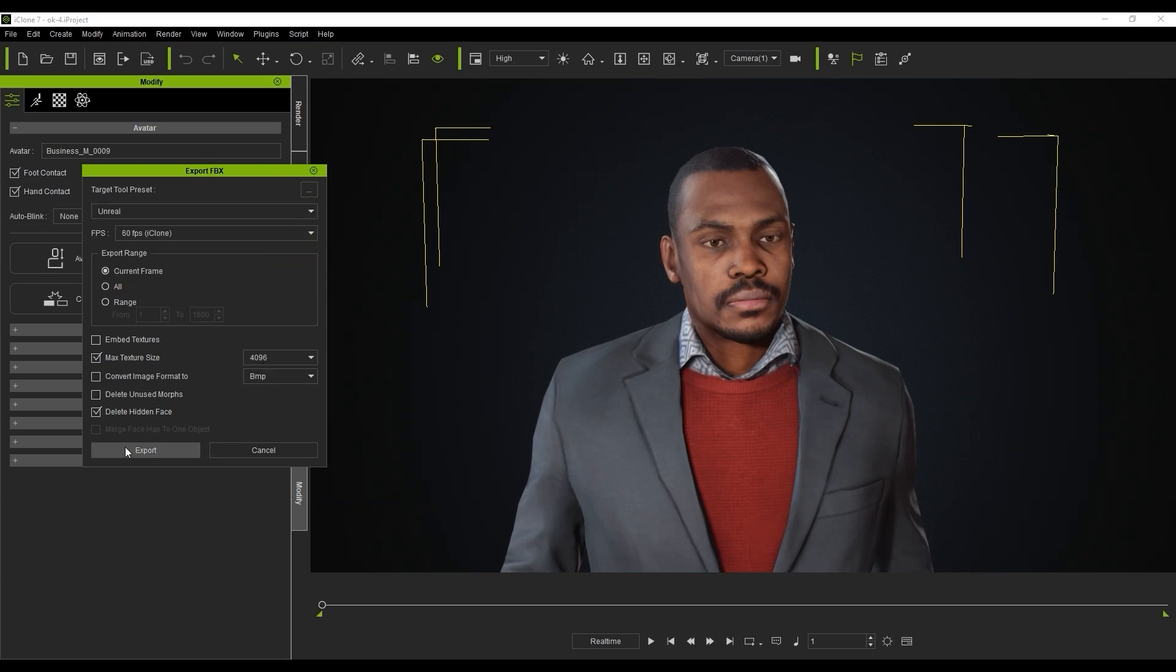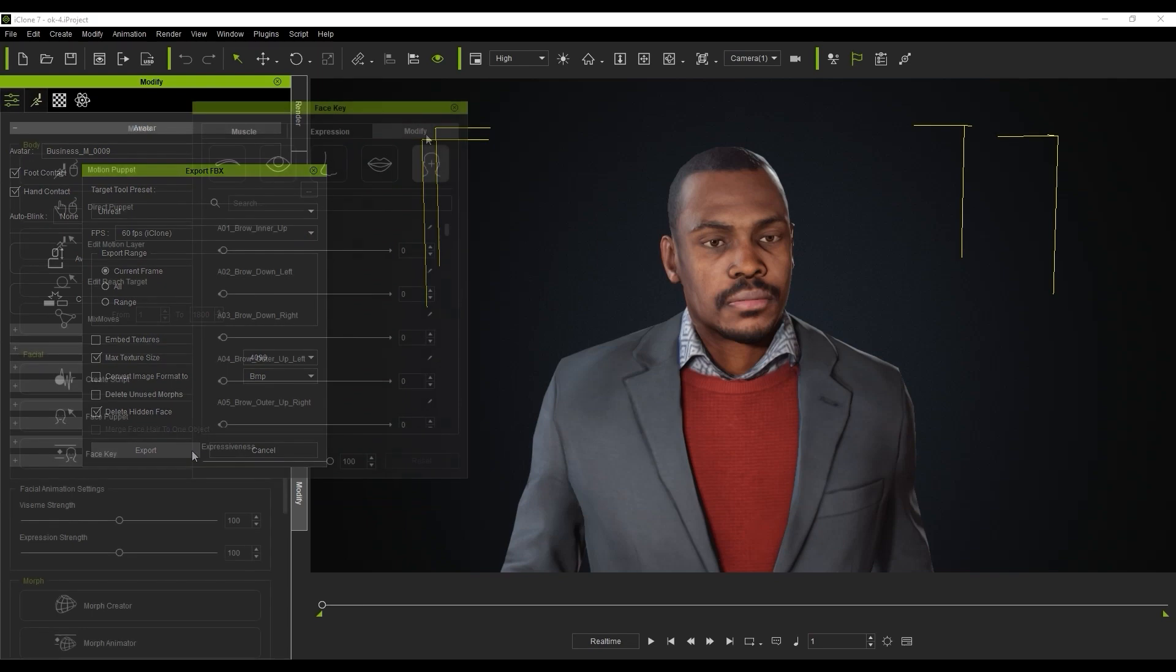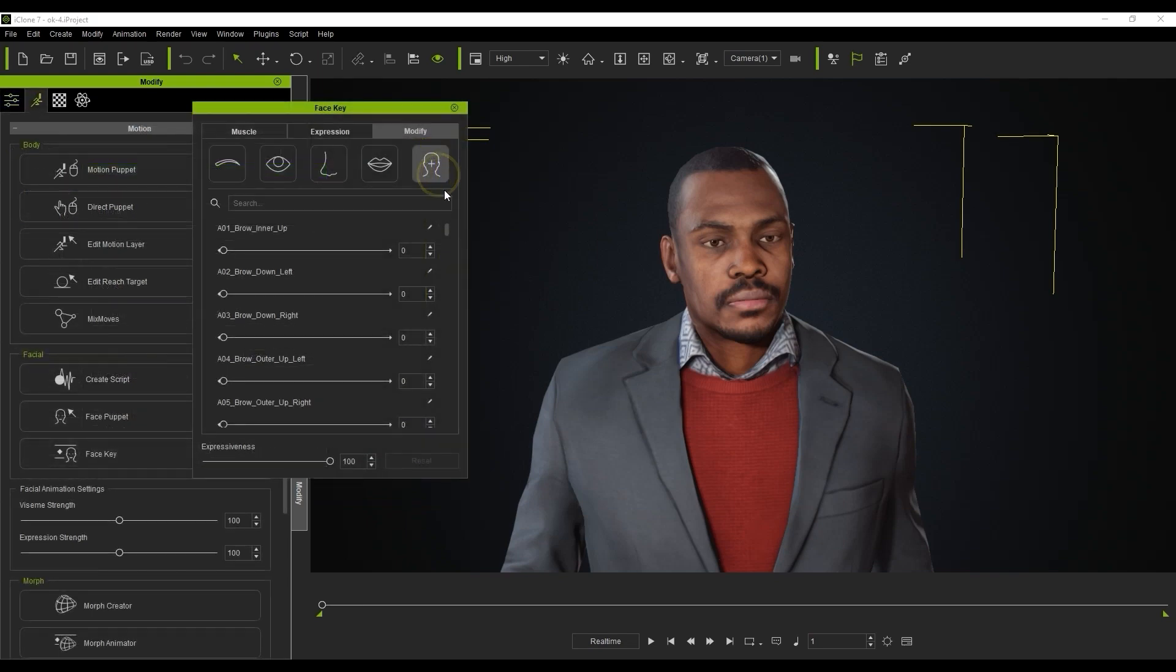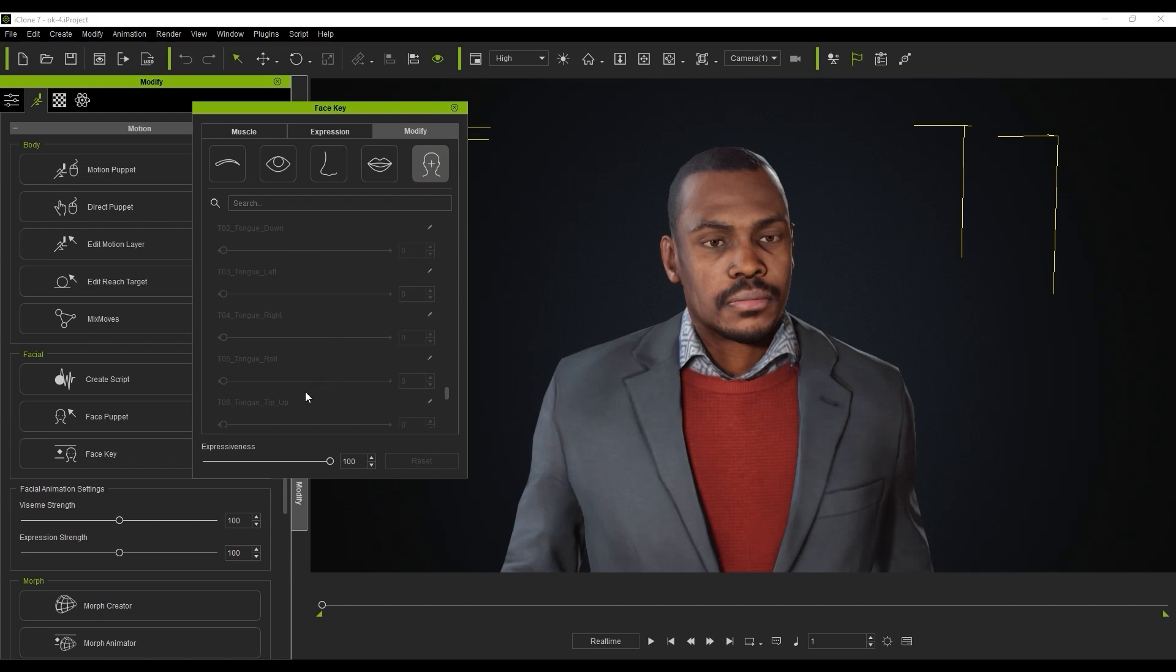Please be aware that at this time ActorCore characters are not able to utilize the tongue sliders unfortunately, since they are optimized for lightweight resource consumption in your scene. For detailed tongue animations, you'll want to use a CC3 Base Plus character from Character Creator.